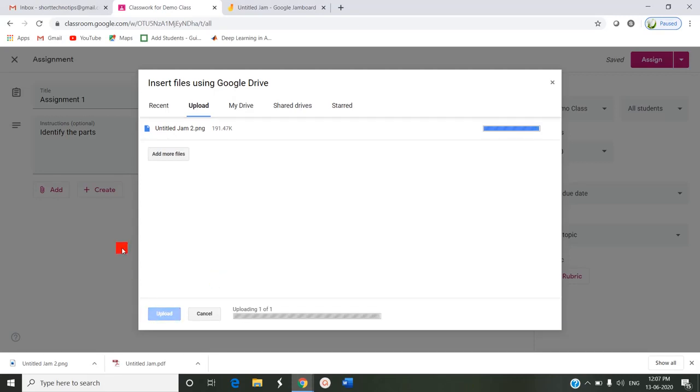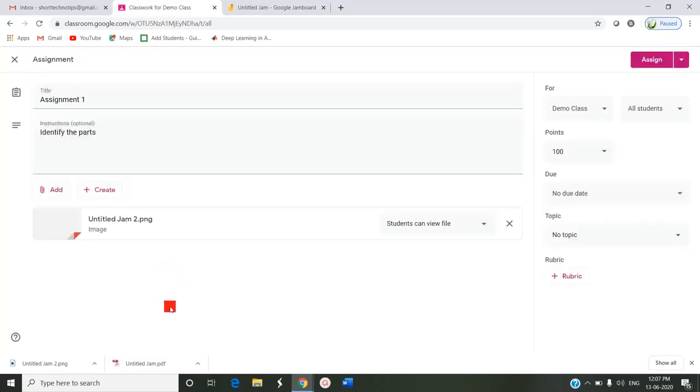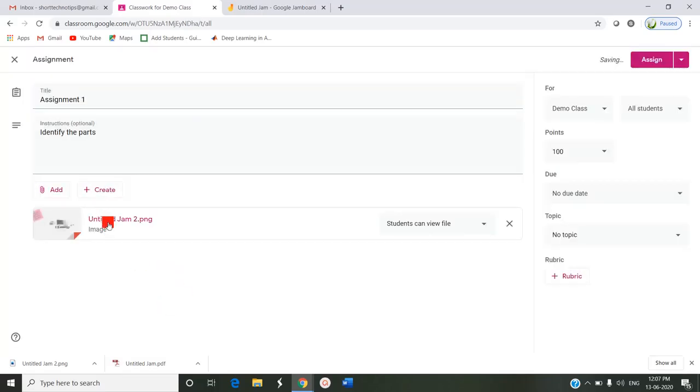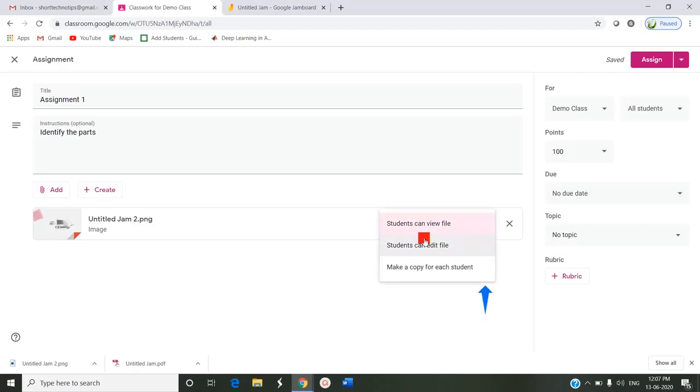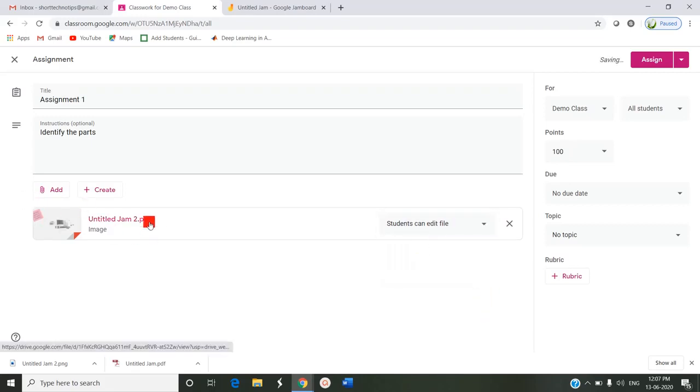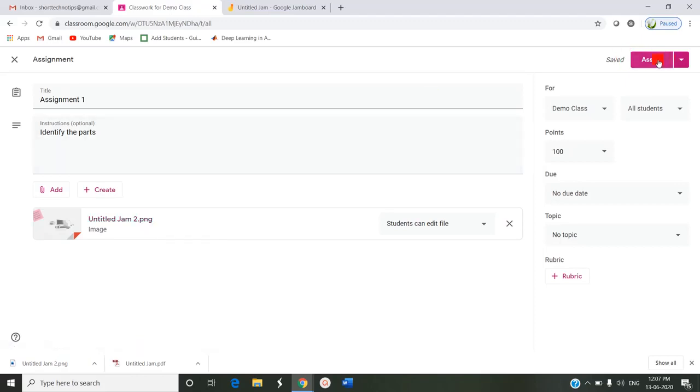I'm uploading. This is sent to the assignment. Here I have to enable the option for the students to edit. Students can view file as the default. I am changing the option as student can edit file so that they can open this jam and they can do the assignment by pointing out the parts of the computer and they can send the assignment, turn in the assignment.